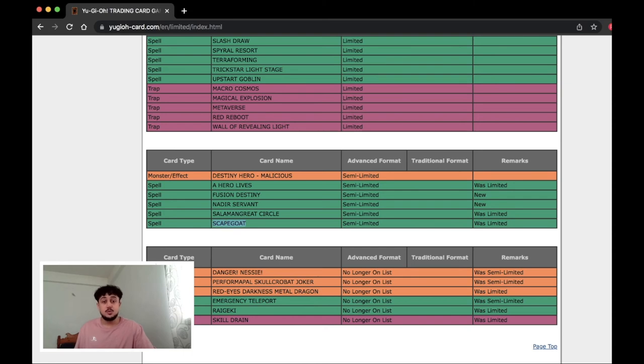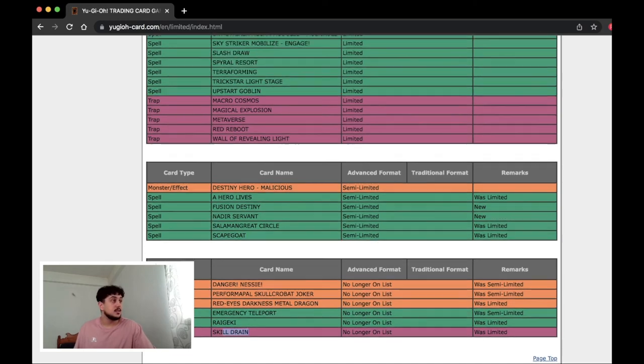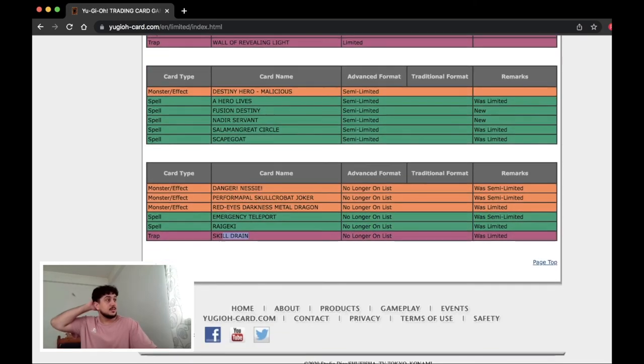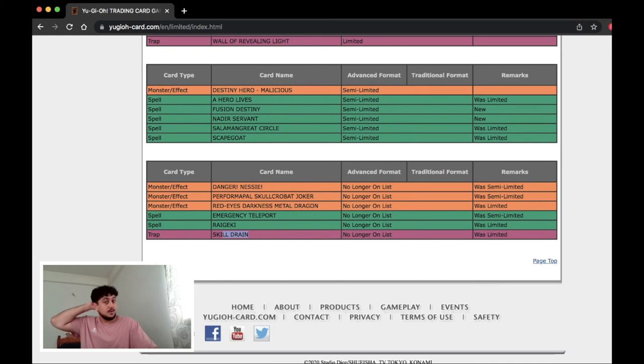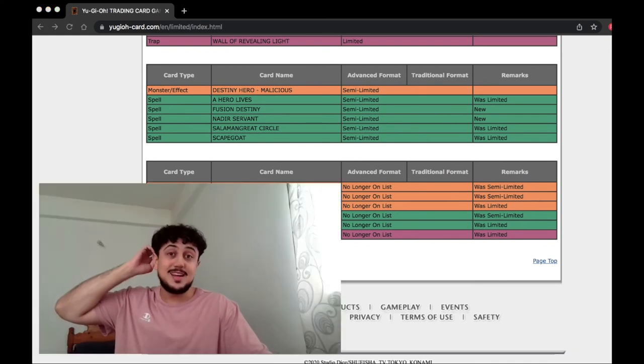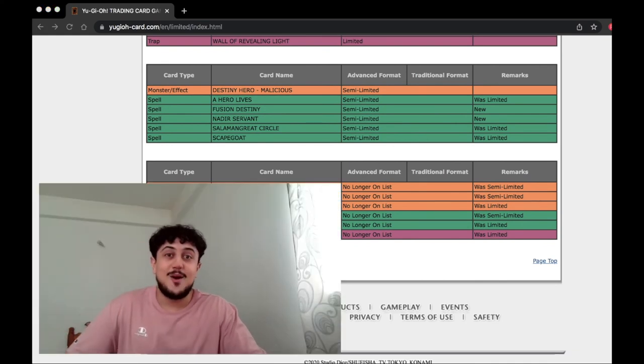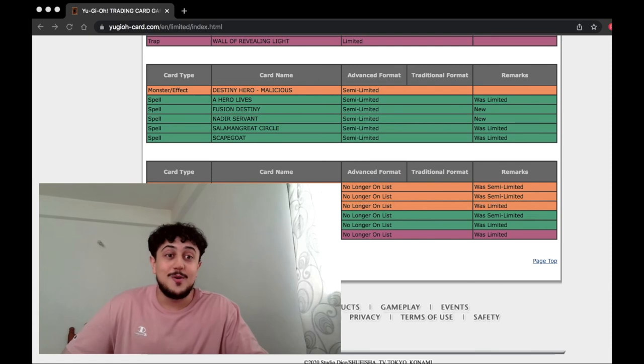This is interesting for Salamangreat but I don't think Salad is going to do much. Scapegoat being at two is going to be very interesting don't get me wrong I think this is going to be really cool especially in those control decks it's going to be very nice but Skill Drain man, Skill Drain being at three is insane bro. Yeah I don't know, let me know what you guys think in the comment section down below.